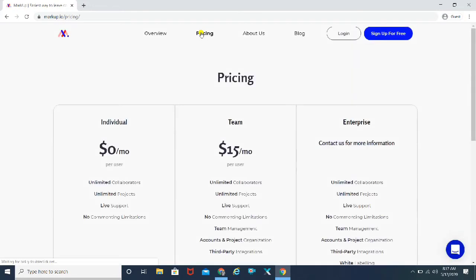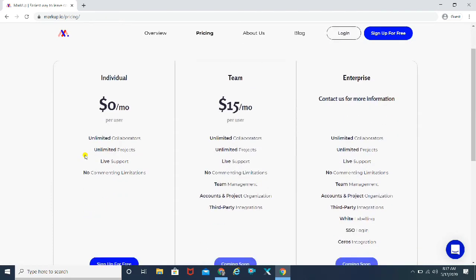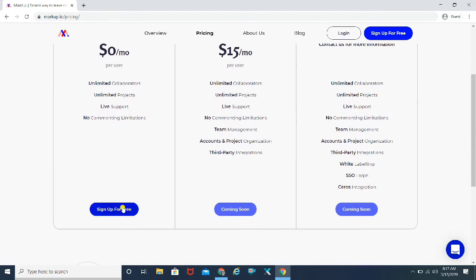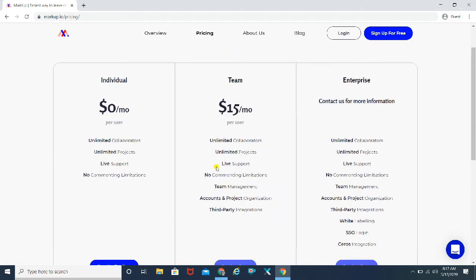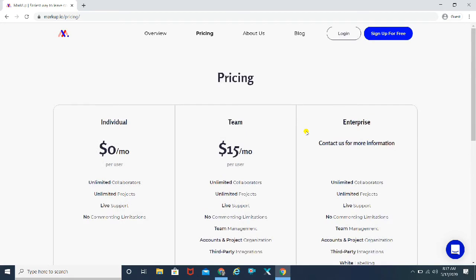Let's have a quick look at the pricing and then go ahead and sign up. Actually, I've already signed up to the account, I just need to log in. As we see, the individual account is completely free, and the paid versions have just two or three extra features which are still coming soon. So for now, it's completely free. I've already signed up, so I'm going to quickly go ahead and log in.